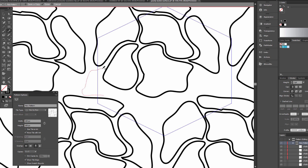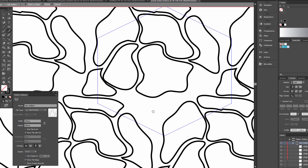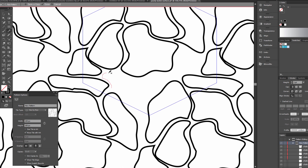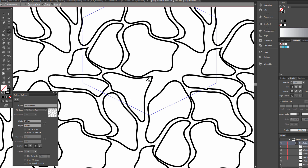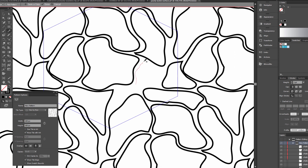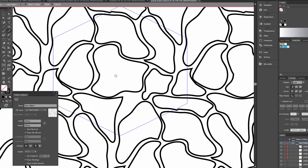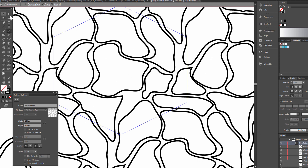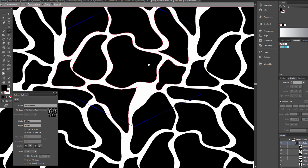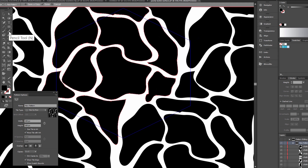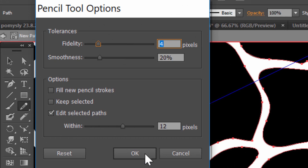Now fill this gap. Select all — click Ctrl+A — and swap fill and stroke. Remember, if you have the Pencil tool with Edit Selected Path checked, you can now edit the paths.